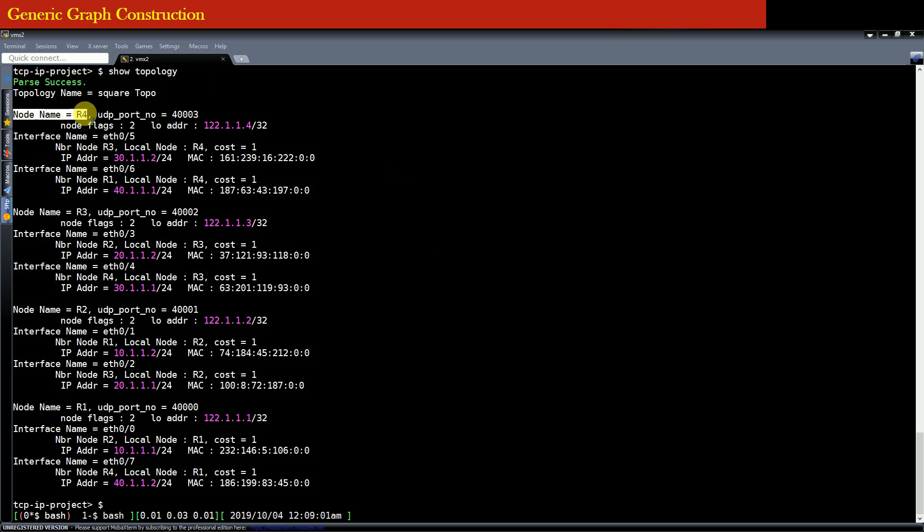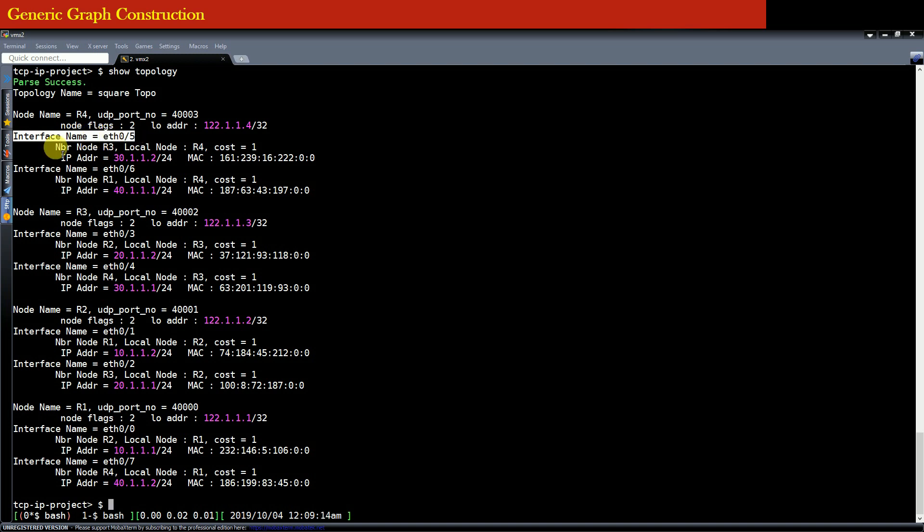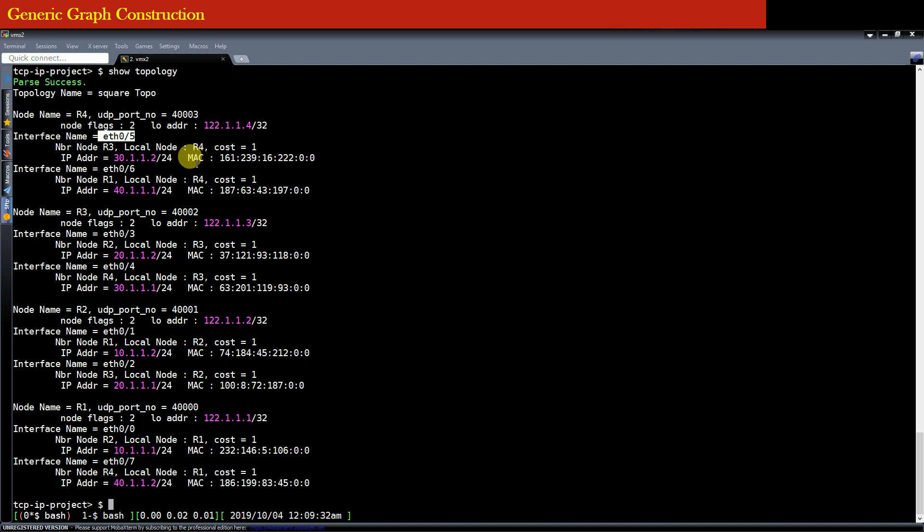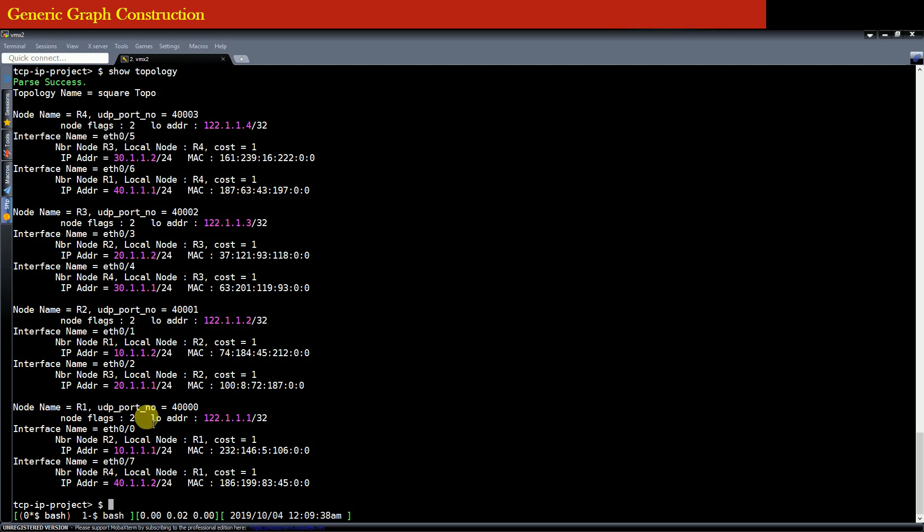It will dump the name of the interface of this node and it will show you that the node R3 is the neighbor node to the node R4 connected via interface Ethernet 0x5. IP address that is configured on this interface is the following IP address and the MAC address of this interface Ethernet 0x5 is the following.